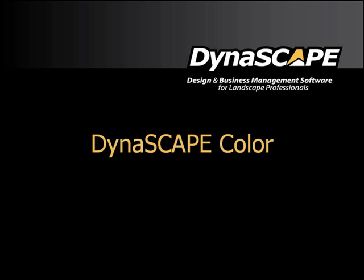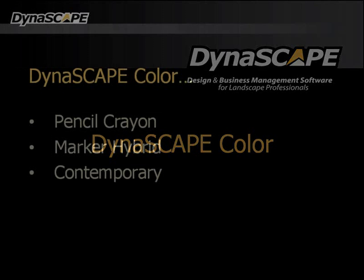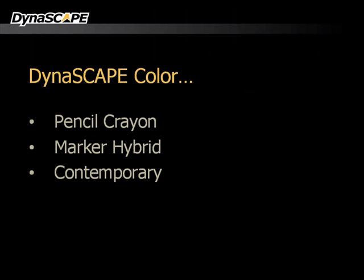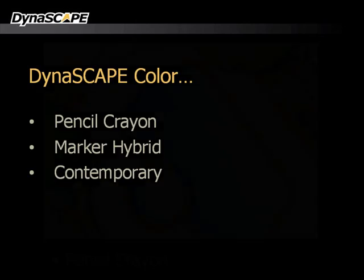Let's have a look at DynaSCAPE Color. DynaSCAPE Color is a rendering tool that allows you to color render DynaSCAPE drawings in three distinctive styles: Pencil Crayon, Marker Hybrid, and Contemporary. Let's have a brief look at these three styles.